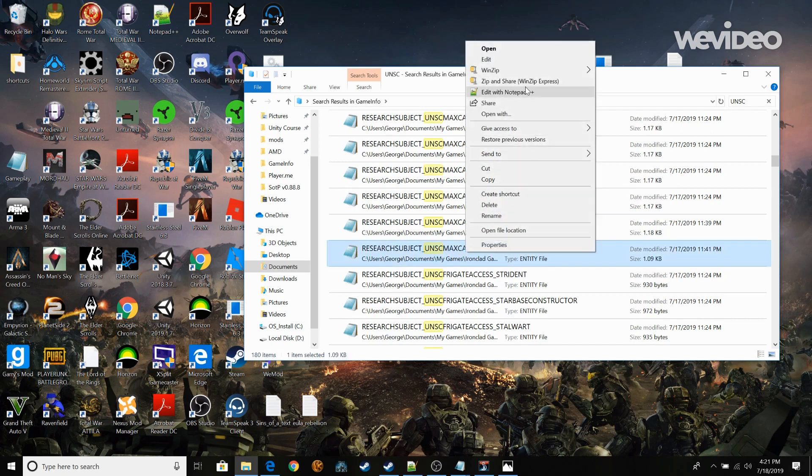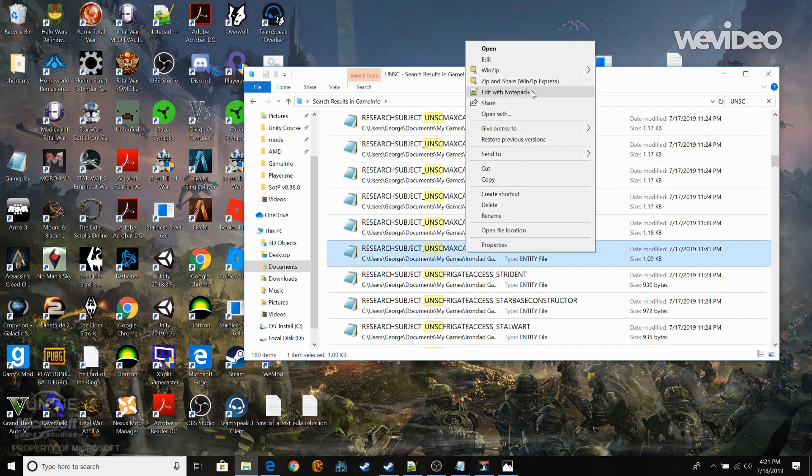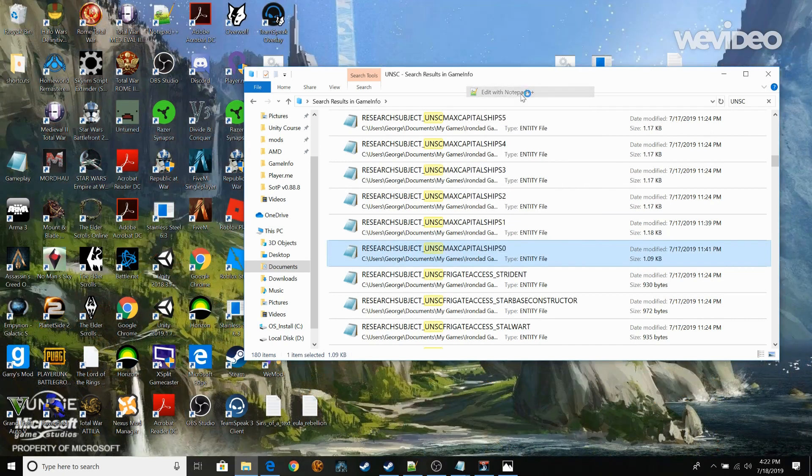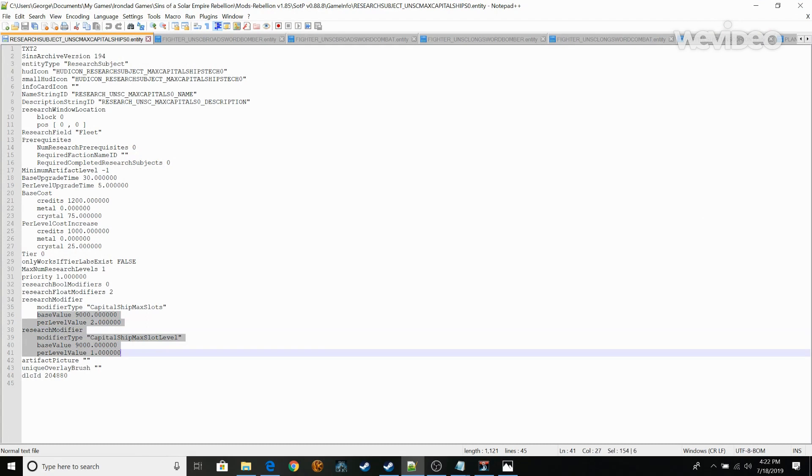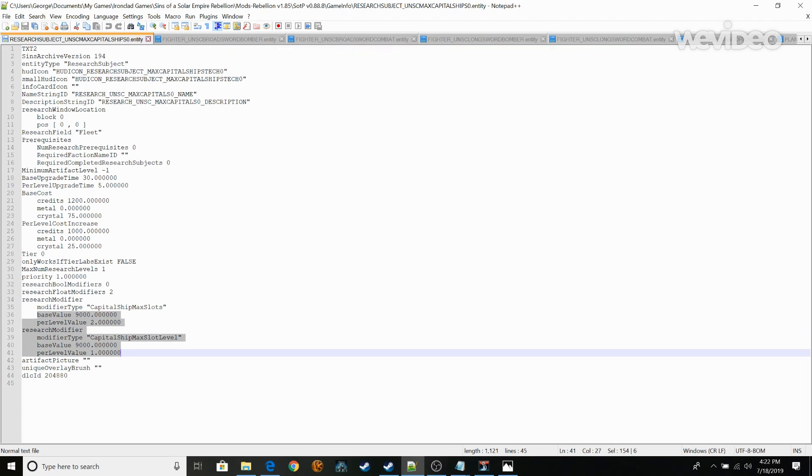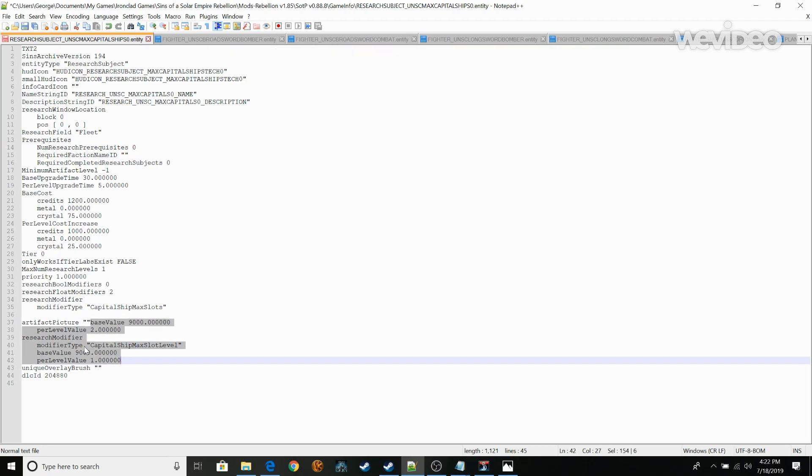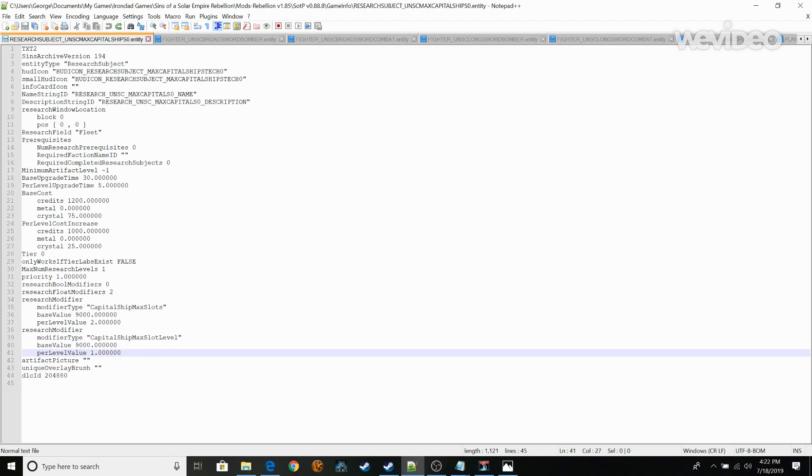So all you need to do is find this research subject UNSC Max Capital Ship Zero. You're going to edit this. I'm going to edit this with Notepad++. And what you're looking for are these lines. Base value, per level value, and same thing down here. So change this to however much you want. So I would say 9,000 it's just going to give you, it's just a high number.